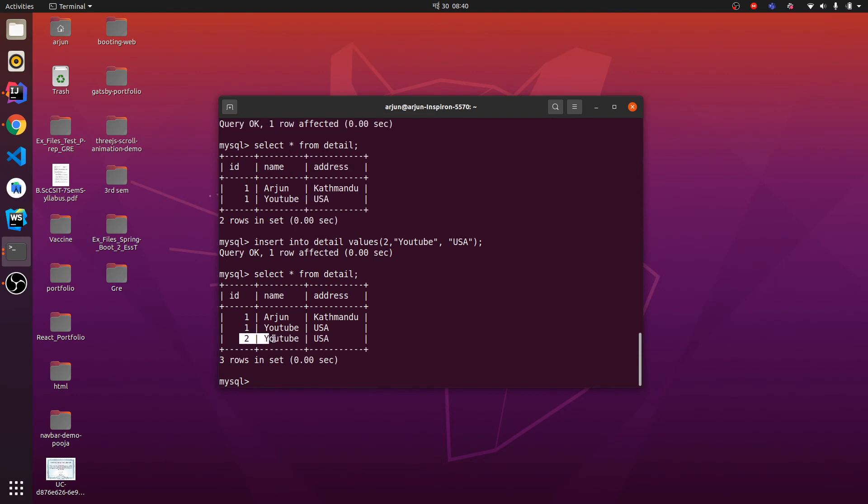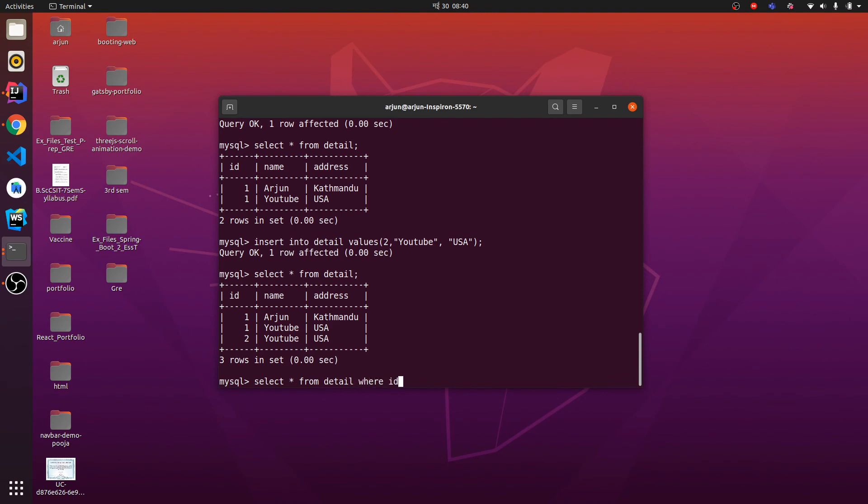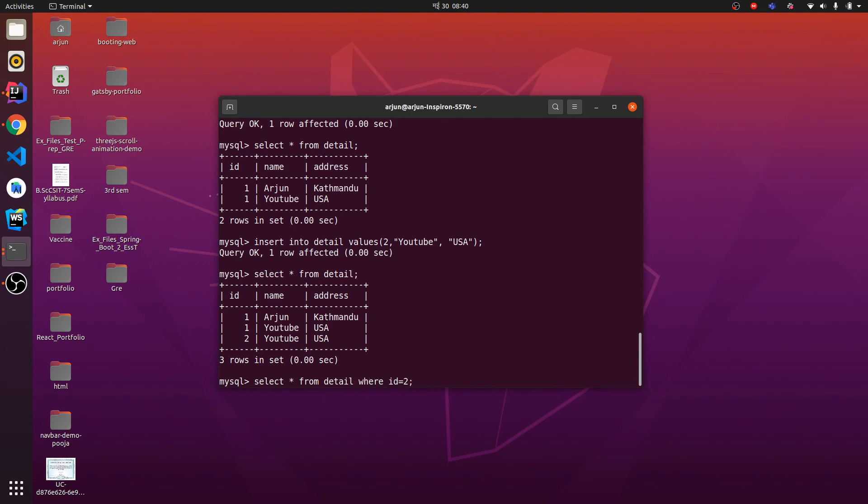What if I want to just get the data with id 2? I can type like this: SELECT * FROM detail WHERE id = 2. If I type id = 2, this will show only the id with 2.